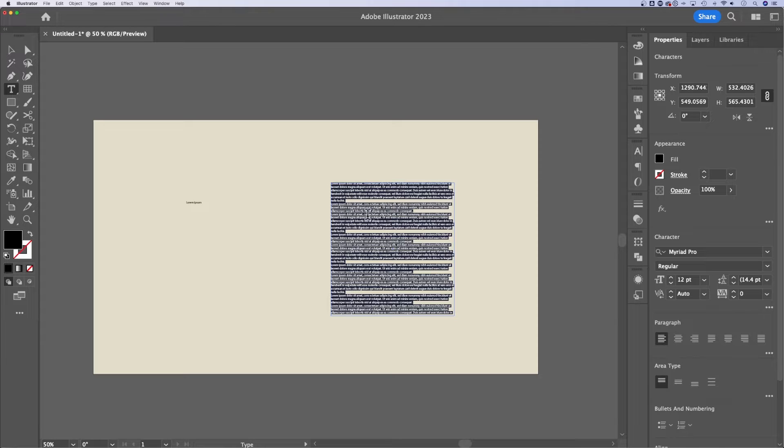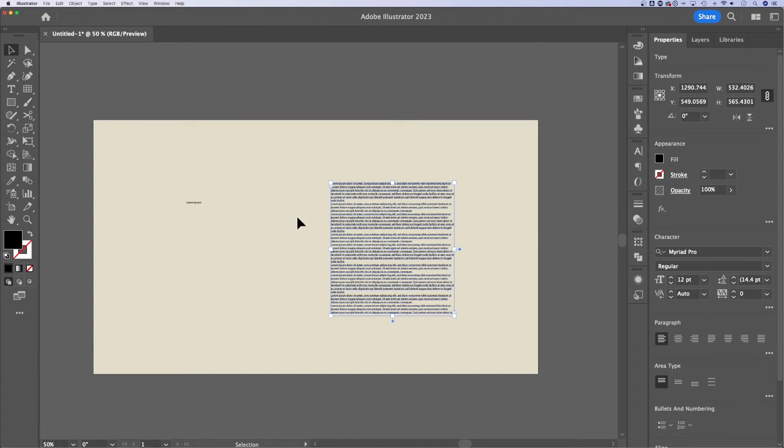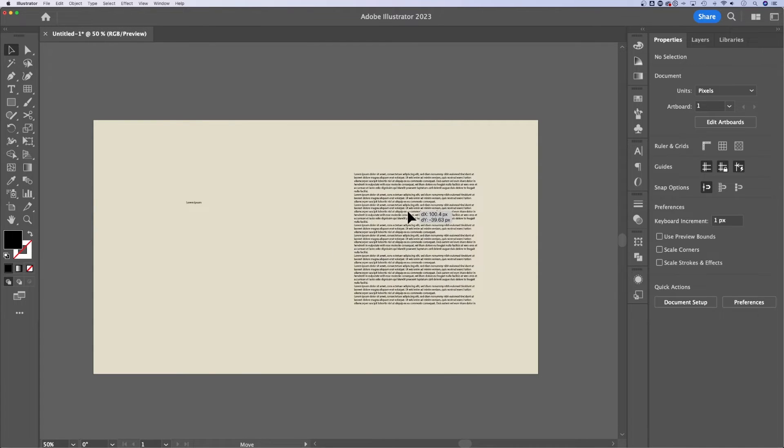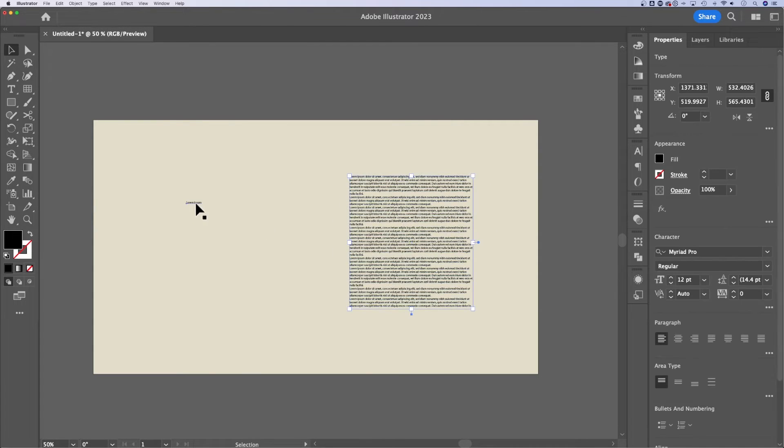Now the easiest way to get outside of selected type is to press the escape key. That's going to take you right back to your selection tool. That way you can move around your text boxes or your point type.